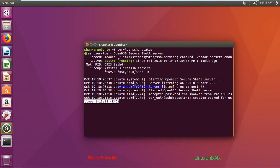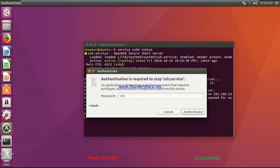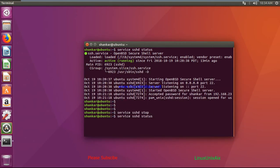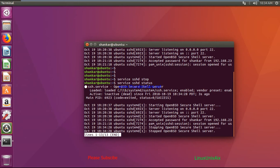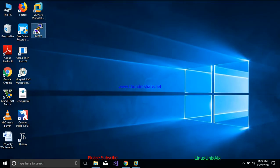Now let's say I want to stop the service. The command is: service sshd stop. This will stop the service, and it will ask for the admin password because these are administrative-level commands. If I run the status command again, it now shows the status is inactive.